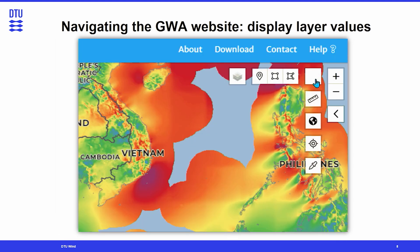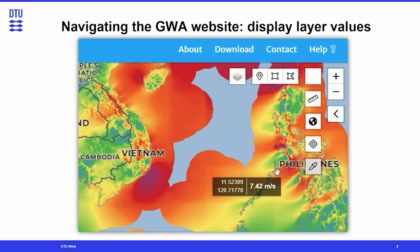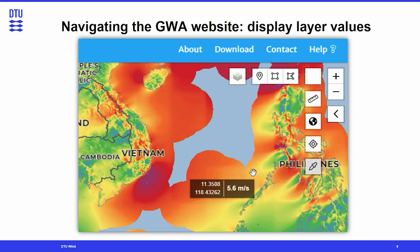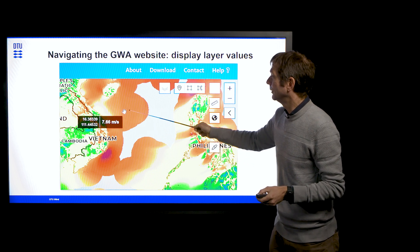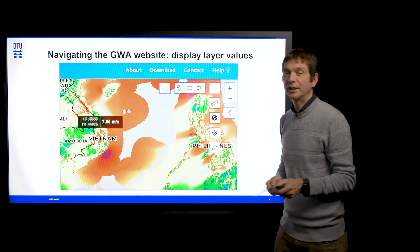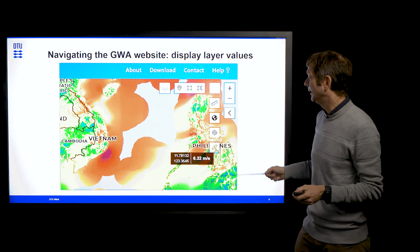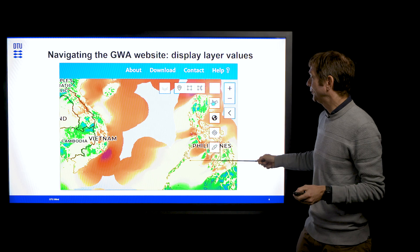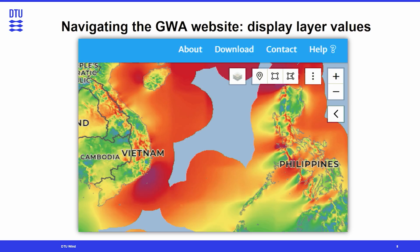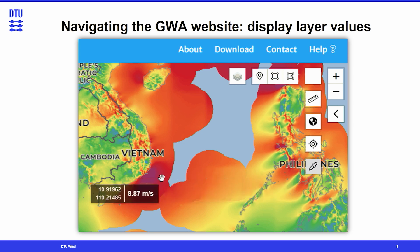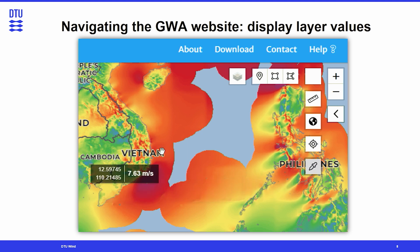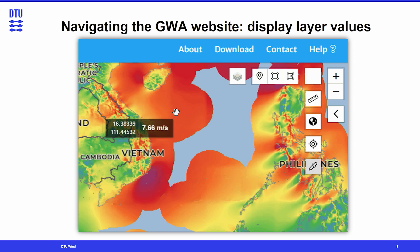Another feature is the display layer value. This allows you to hover over anywhere of interest and read the latitude and longitude of the location and the value of the layer you have selected — the layer and value being what you have already selected on the left-hand side panel.